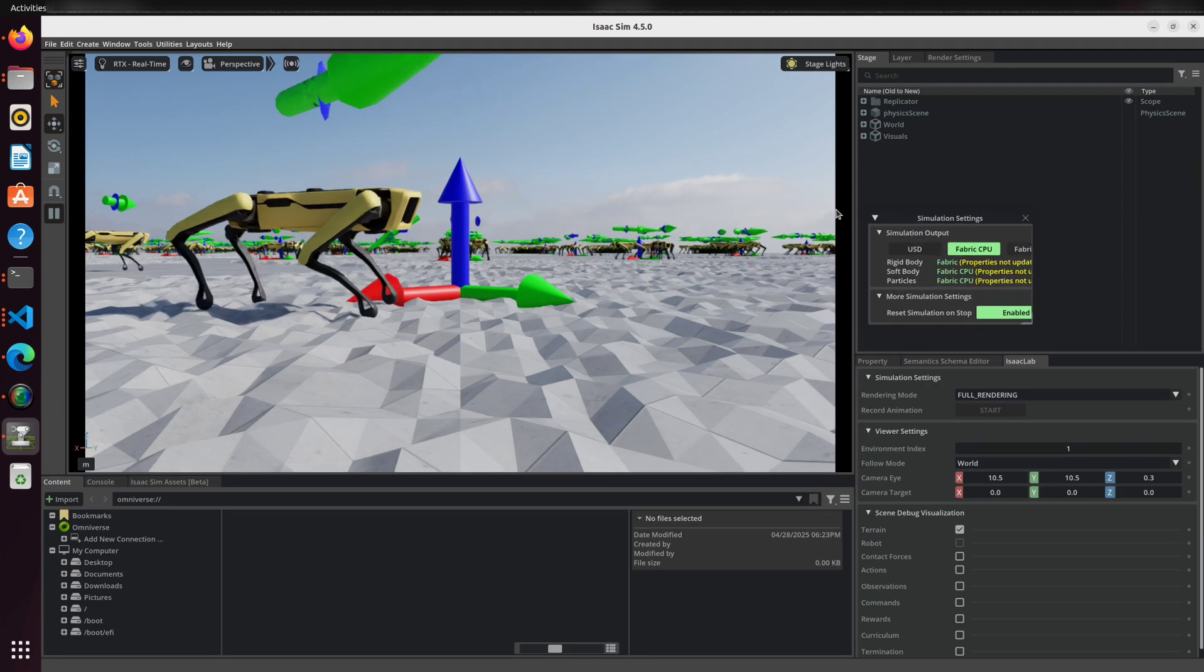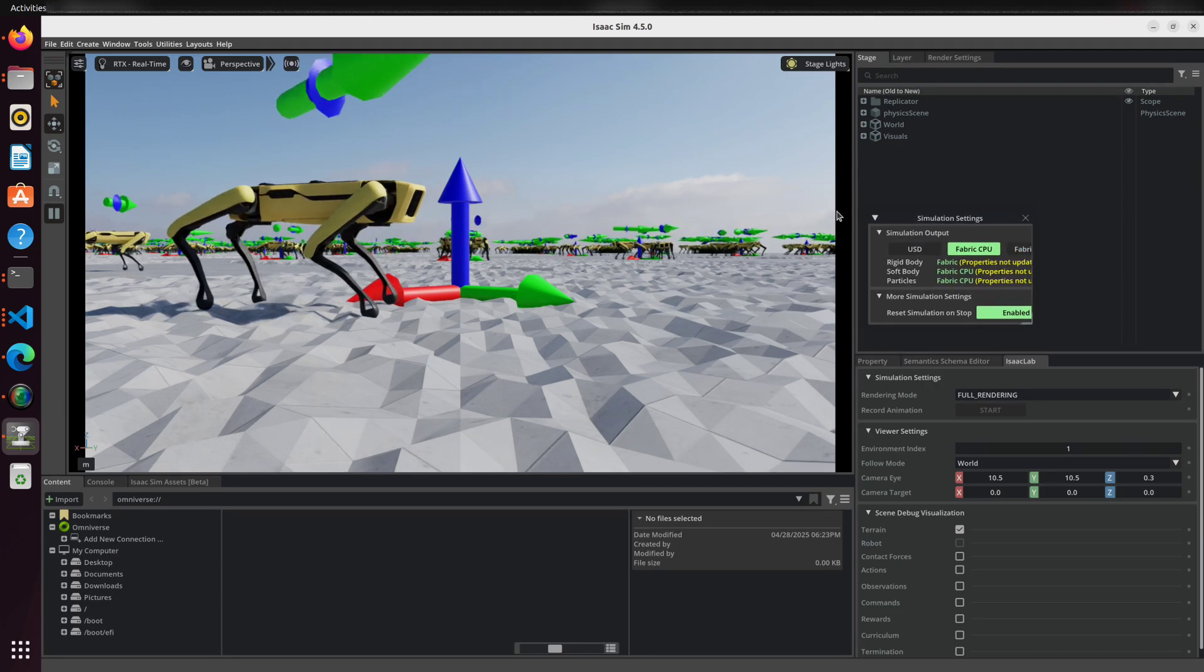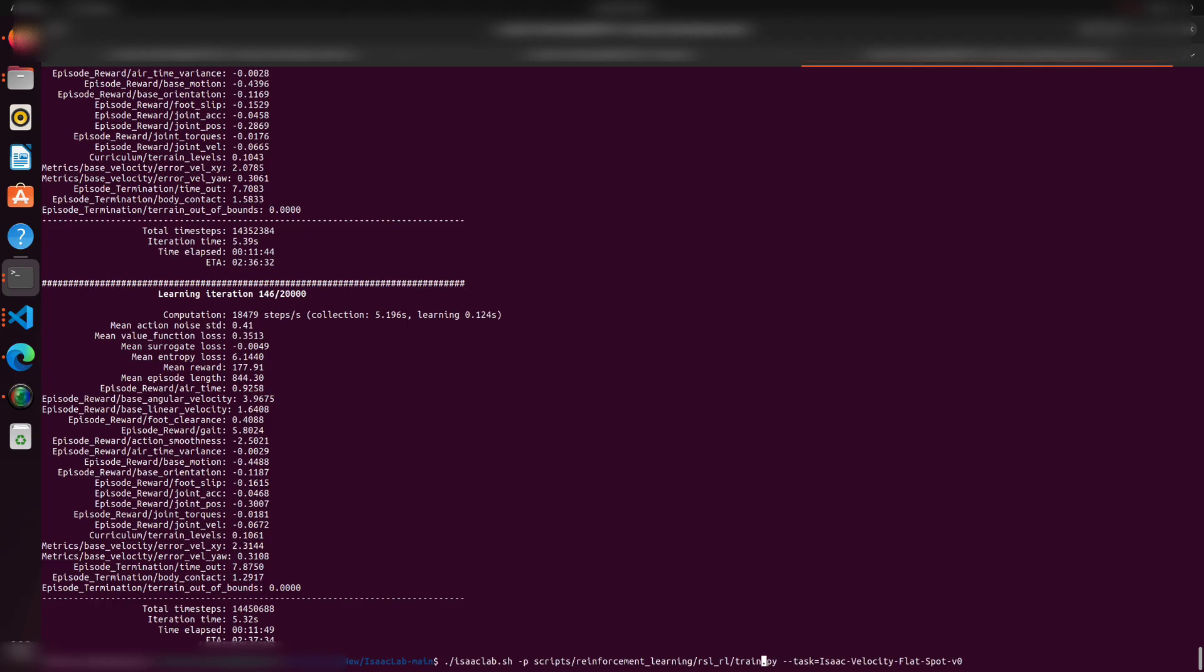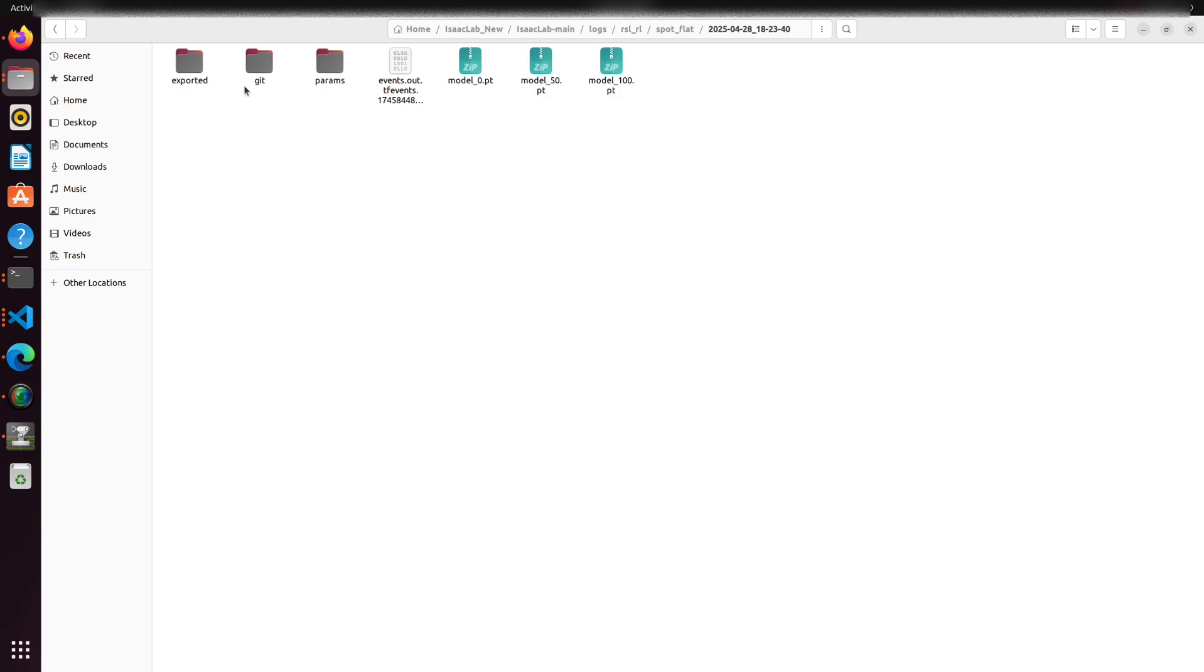Once the policy is trained, you can export it using the play.py script inside the Isaac Lab workspace. The exported policy will be saved inside the exported directory.